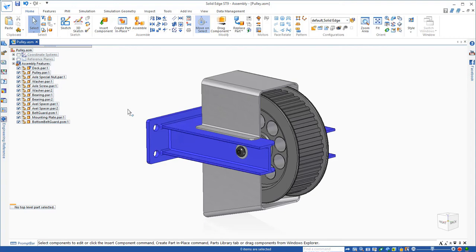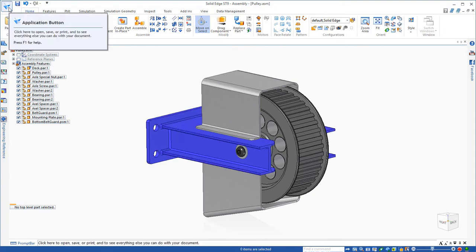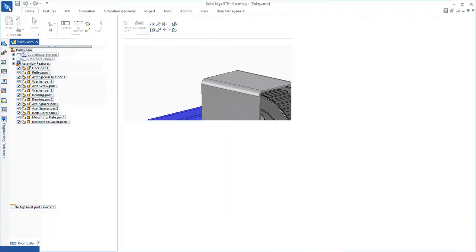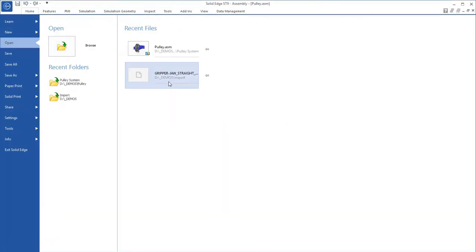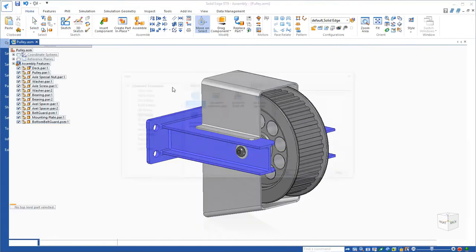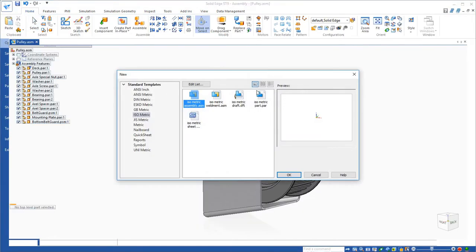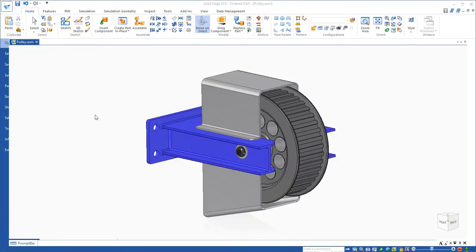Now what about imported parts, things like GrabCAD, parts that you may use from GrabCAD? So let's go open up a step file, open that into Solid Edge.